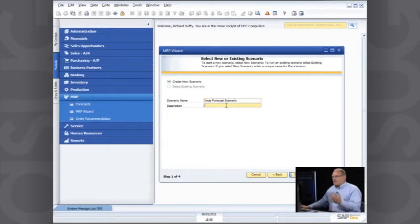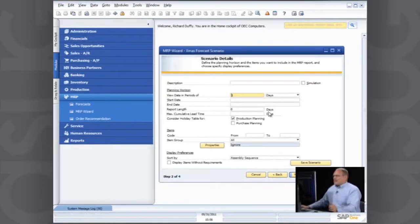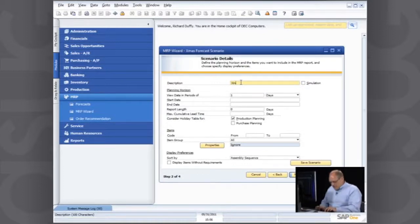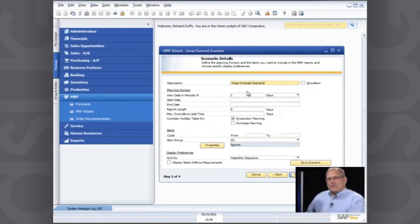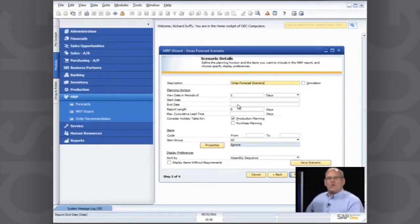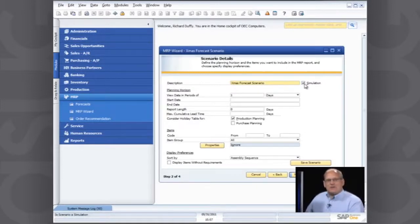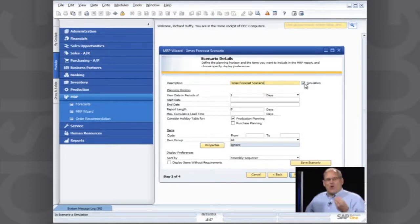Now I can give it a description if I want, but right now my scenario name is pretty much all I need because that's pretty descriptive. So then I'll say next. I can give it a description in here. So this is my Christmas forecast scenario. And what I'm able to do is if I want to use this scenario for doing what-if simulations, all I need to do is flag this as a simulation scenario. So it's not going to allow me to go ahead and actually create orders off the back end of it.